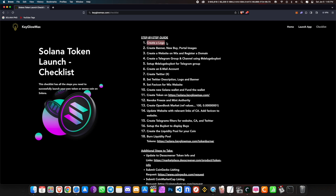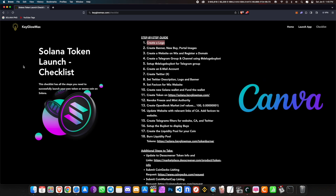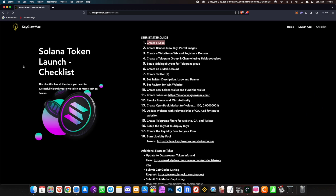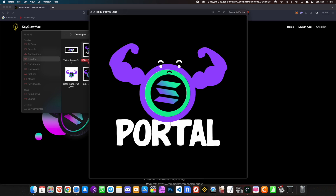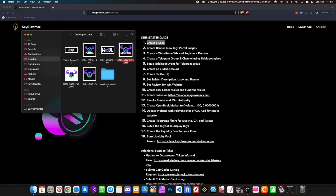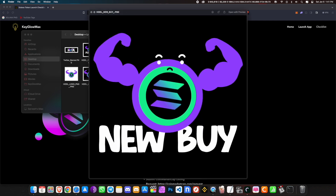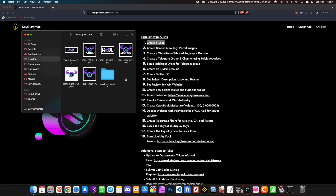Let's start by creating a logo. You can do this on Photoshop or Canva, which is an online web service — it's very easy. For this tutorial I'll be using the HODL coin logo, which I designed for this video. The name of my token will be HODL Solana or HODL coin, and the symbol will be HODL. Once you create the logo, you need to create a banner, a new-buy image, and a portal image. The portal image is just your logo with the text 'portal' added, and the new-buy image is what appears when people buy your coin and the buy bot shows it in your Telegram group. You can also download a custom font to use across your website and logos.